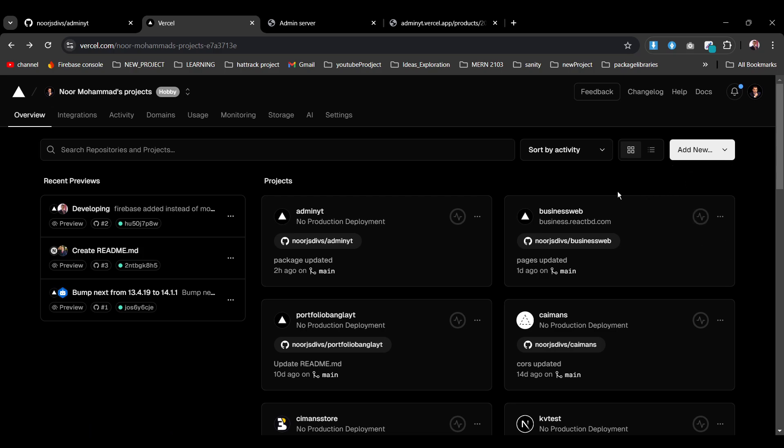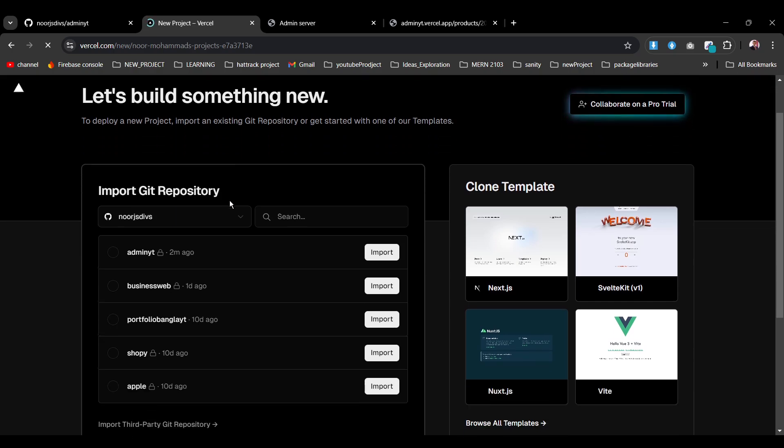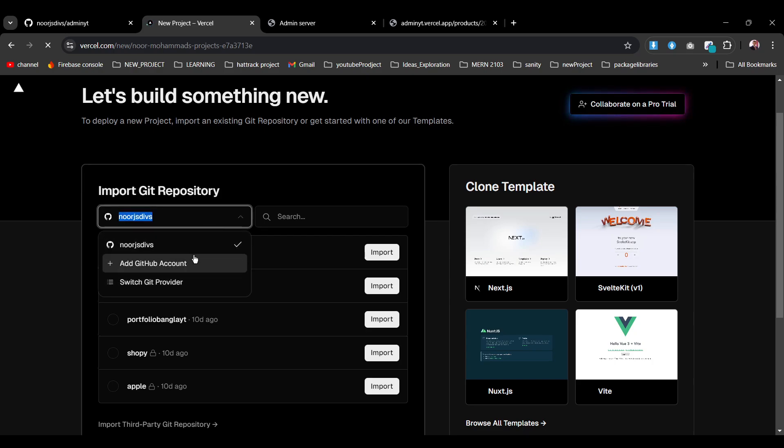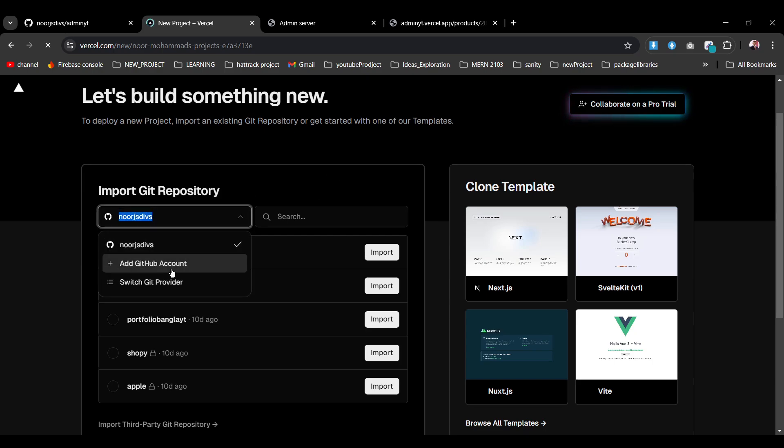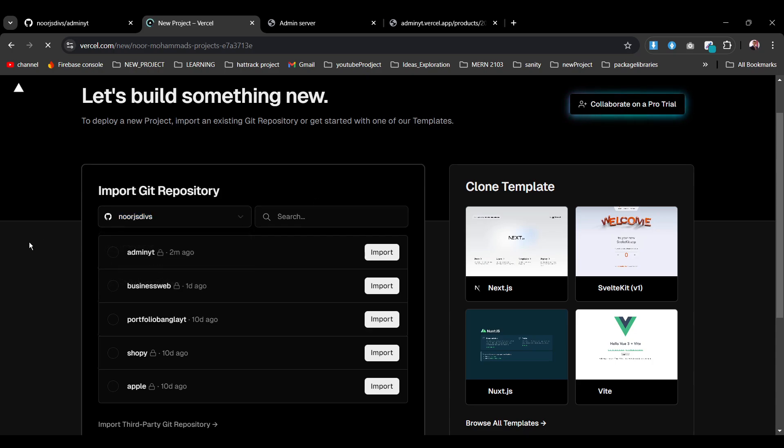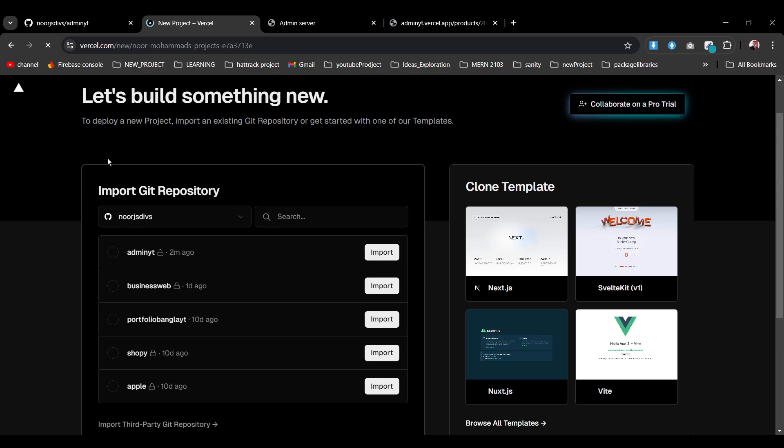Okay, now here you can see that's my entire GitHub repo already linked from here. So I can get my, you can just get linked from that GitHub account. You can switch git provider also, but now this is the repo I have, that admin-yt, which is available here.